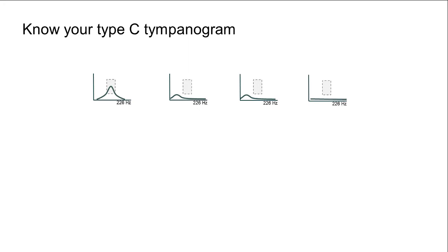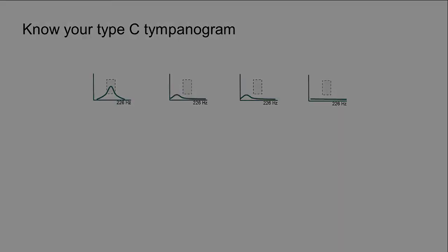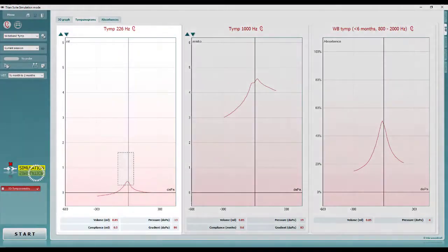Lastly, we have a flat type B tympanogram, suggesting effusion is present in the middle ear space. The examples used here display the 226 Hz frequency.